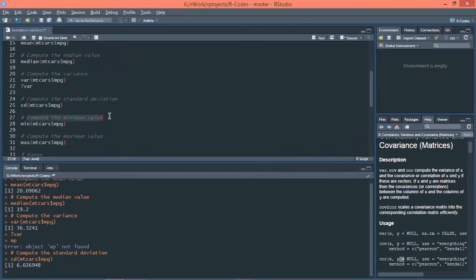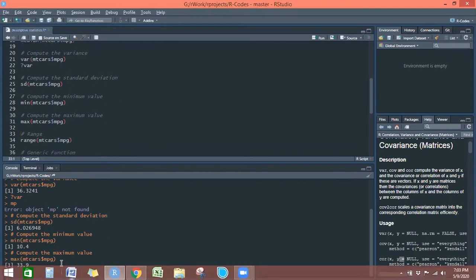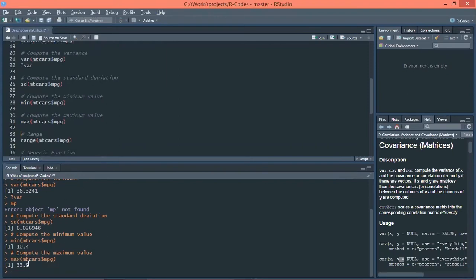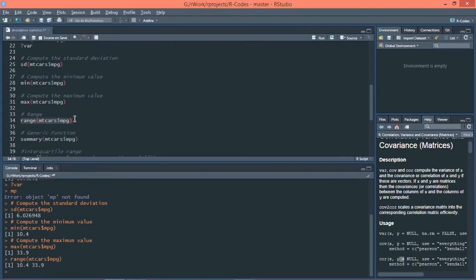If you want to compute the minimum value, we are finding the minimum value in the mpg column of the mtcars dataset — it is 10.4. Similarly, if you want to calculate the maximum value, it is 33.9. The range of the mpg column in the mtcars dataset uses the range() function, and you can see the values start from 10.4 and the highest is 33.9.